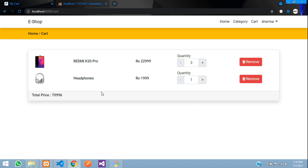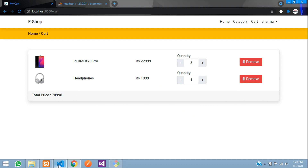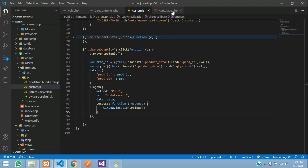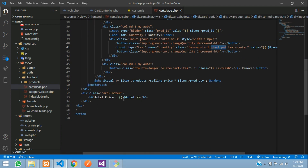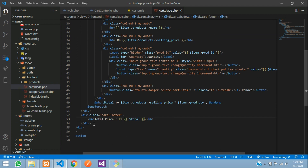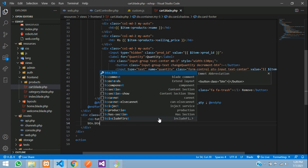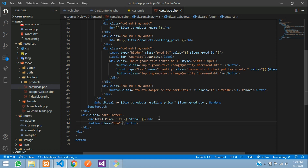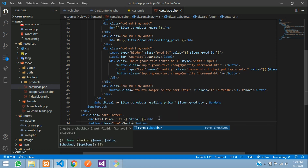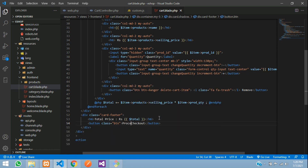Now let's add a checkout button. Go to the blade file, add a rupee symbol before the total, and in the card footer add a button: `<a class='btn btn-outline-success' href='#'>Proceed to Checkout</a>`.